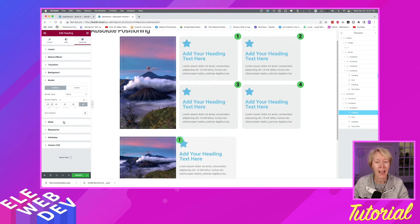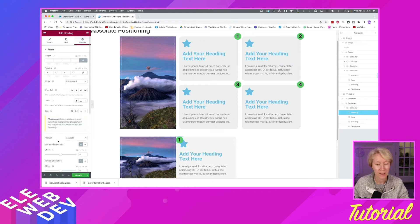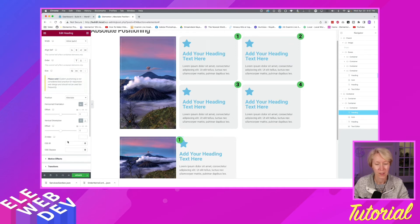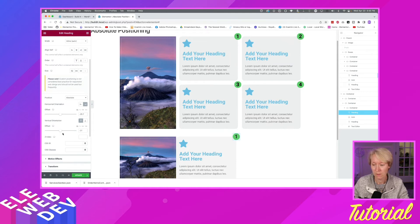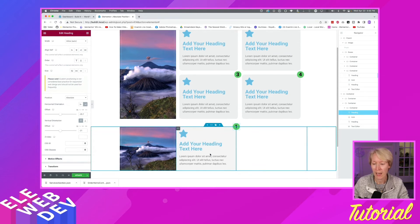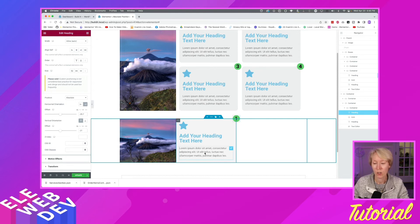Now we go back to absolute positioning to move it around. I'll go back to Layout, and down where it says Position Absolute we have controls. On the horizontal position it's pushed left, but we want it to the right, so I'll click Right. It's at the top so we don't need to switch the vertical orientation. I'll play with the offset sliders — about negative 20 — and give it some negative offset upward. That looks good.